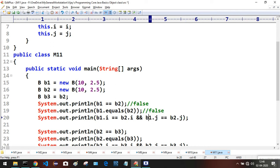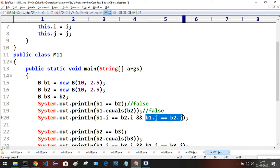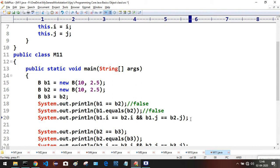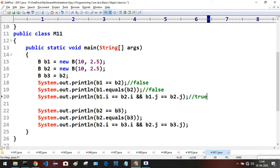If the first expression returns true, then the next expression is evaluated: b1.j is 2.5 and b2.j is also 2.5, so this whole expression becomes true. We are doing attribute-by-attribute comparison, so the result is true.